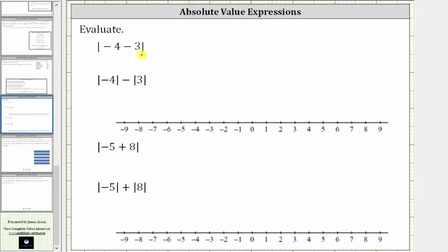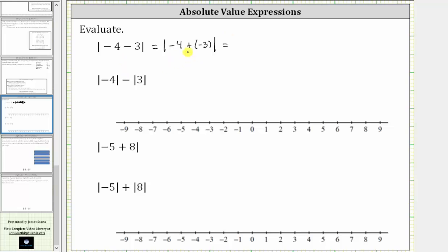For the first absolute value expression, we treat the absolute value as if it is a set of grouping symbols, and therefore we simplify inside the absolute value first, which means we need to simplify negative four minus three. Remember, we can think of negative four minus positive three as negative four plus negative three, which is equal to negative seven, giving us the absolute value of negative seven.